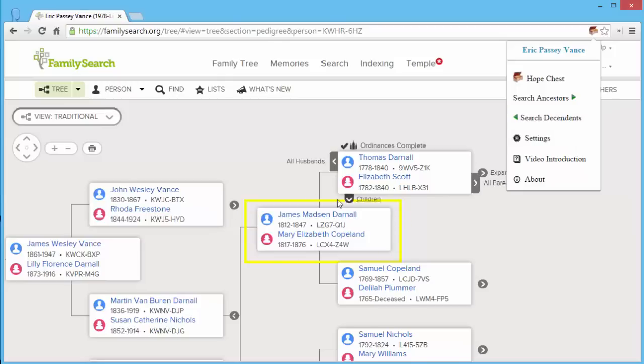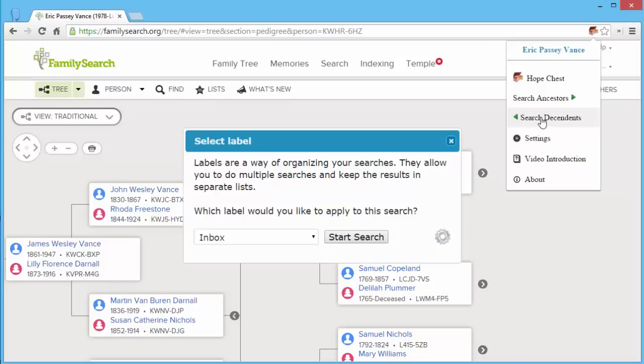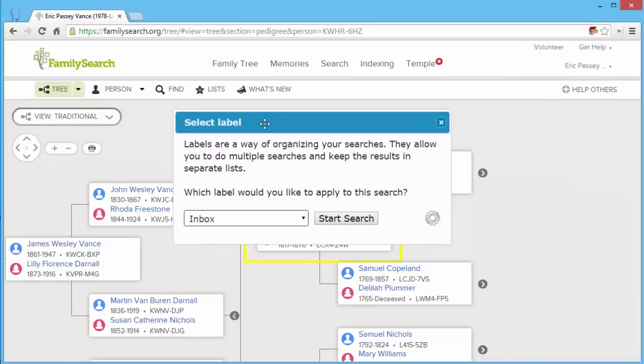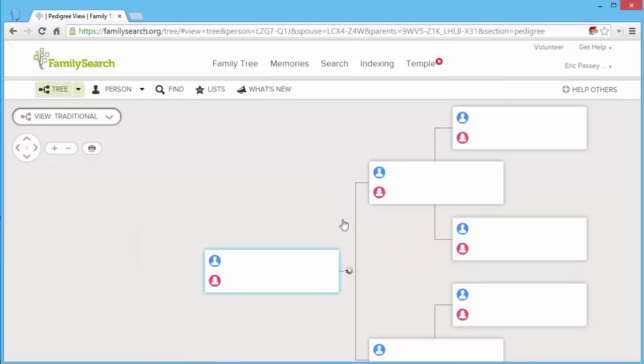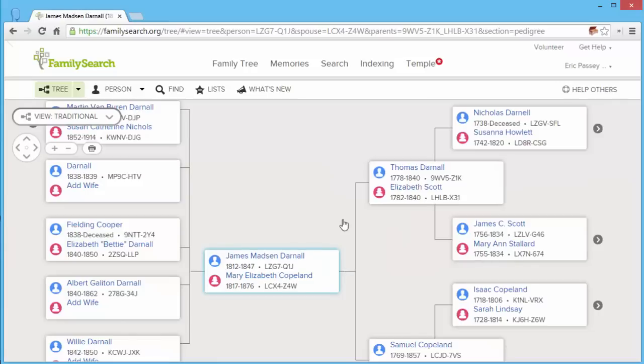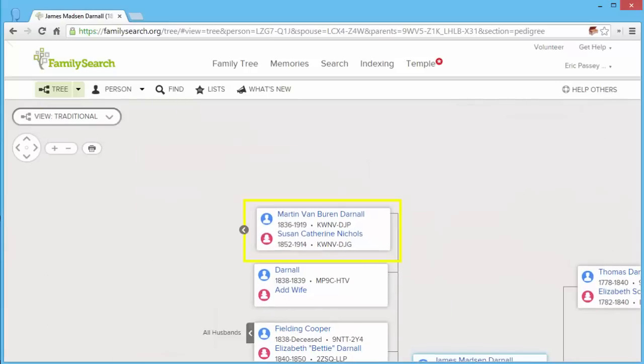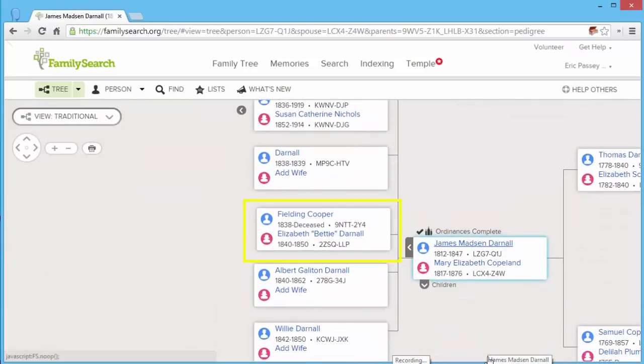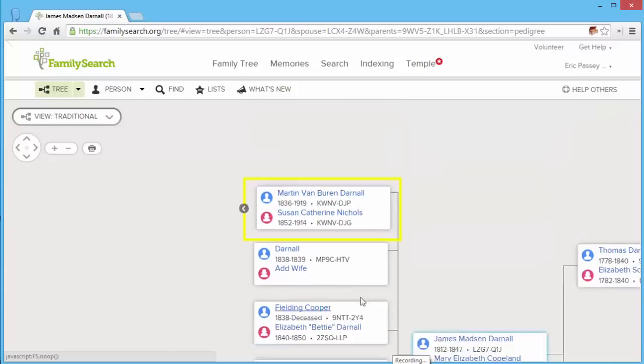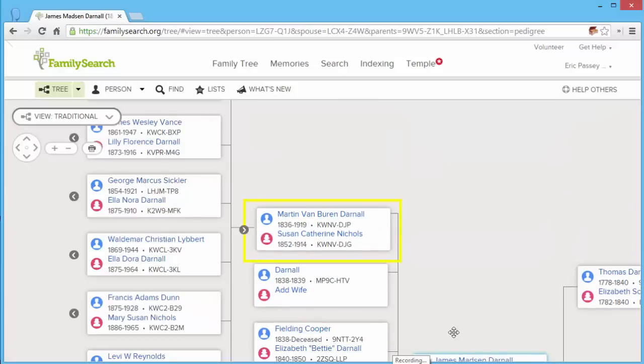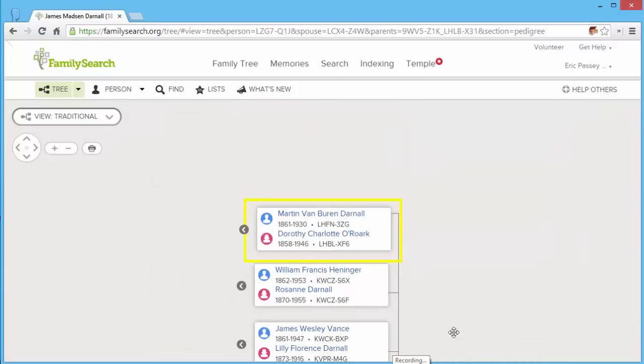If you do have the yellow box on an individual and you click search descendants, what that does, okay, so it's asking again which label. I want to start search with the inbox. That's now going to reroute on that individual and search all of their descendants. So that increases your likelihood of finding what you're looking for.